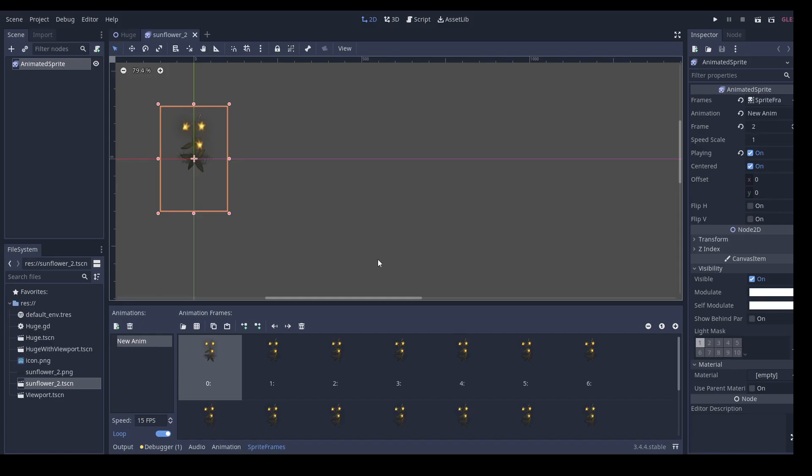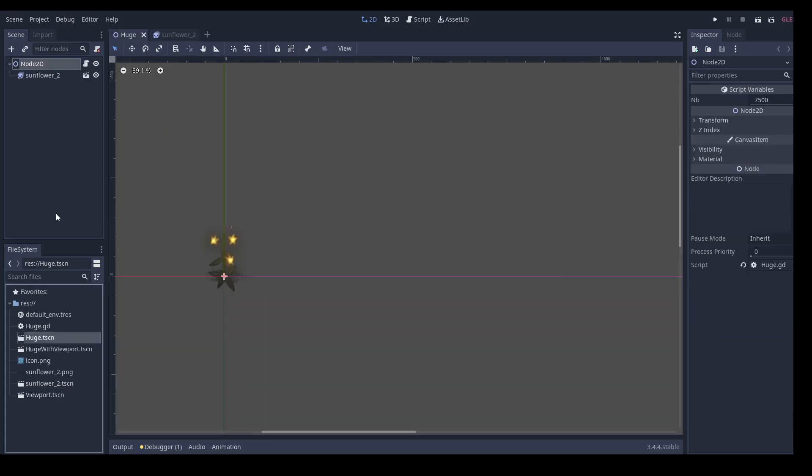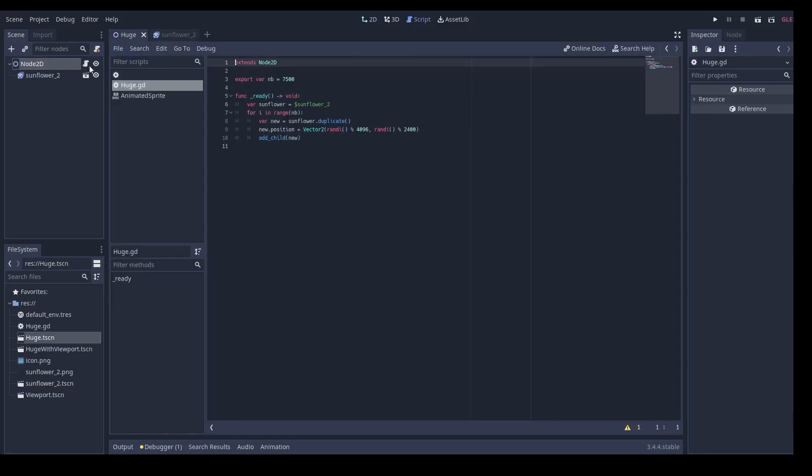So here is a simplified project of what we want to do. We have an animated sprite of a flower which is moving in the wind. And we want to decorate our game by putting a lot of these flowers everywhere in the scene.